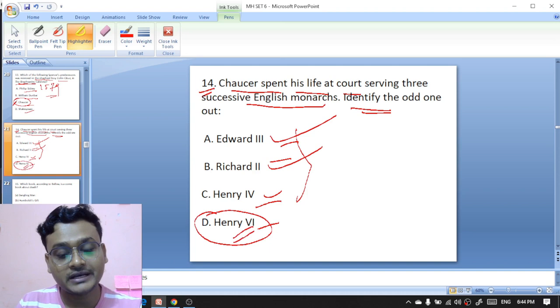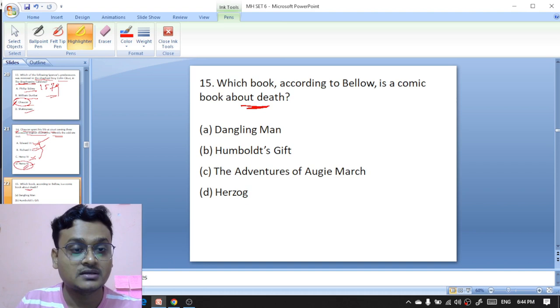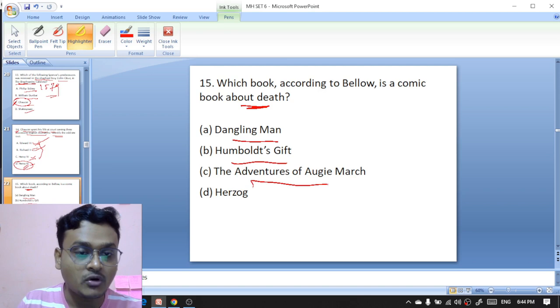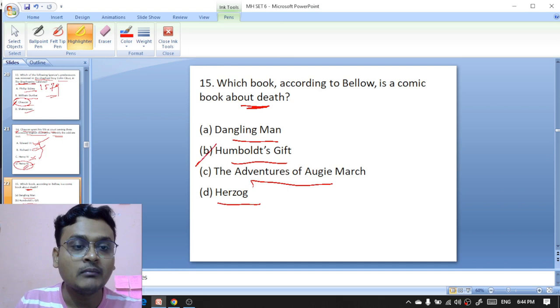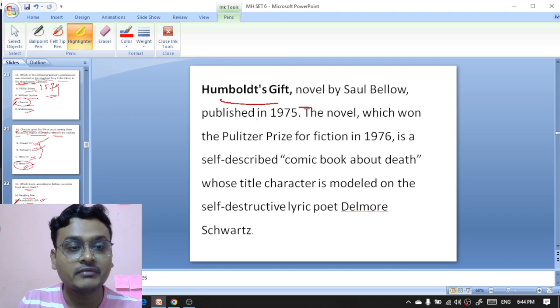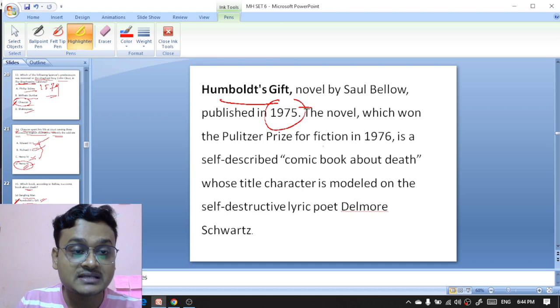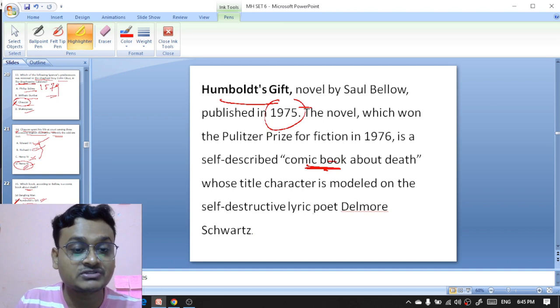Which book, according to Saul Bellow, is a comic book about death — 'Dangling Man,' 'Humboldt's Gift,' 'The Adventures of Augie March,' or 'Herzog'? The work that deals with the comic and death is 'Humboldt's Gift' — B is the right option. 'Humboldt's Gift' is a novel by Saul Bellow published in 1975, which won the Pulitzer Prize for Fiction in 1976. It is a self-described comic book about death whose title character is modeled on the self-destructive lyric poet Delmore Schwartz.